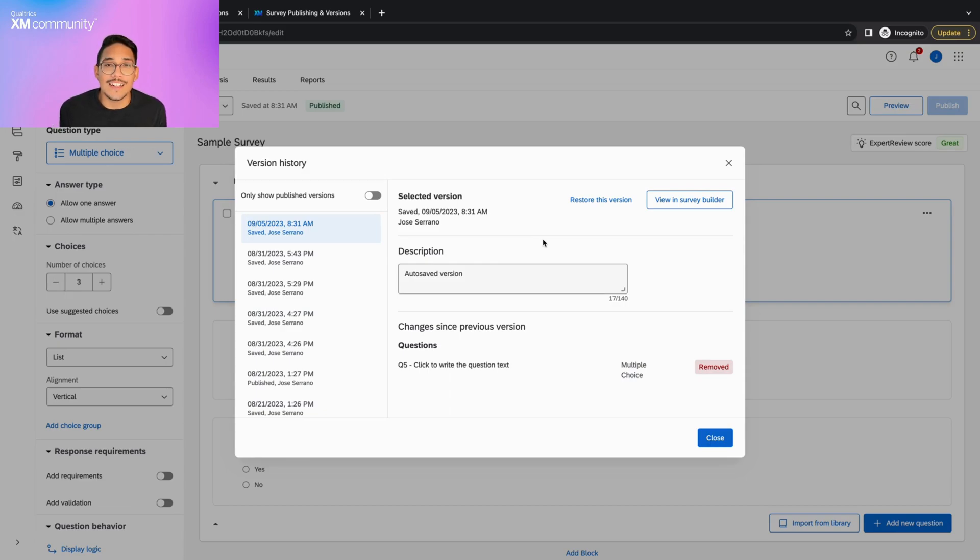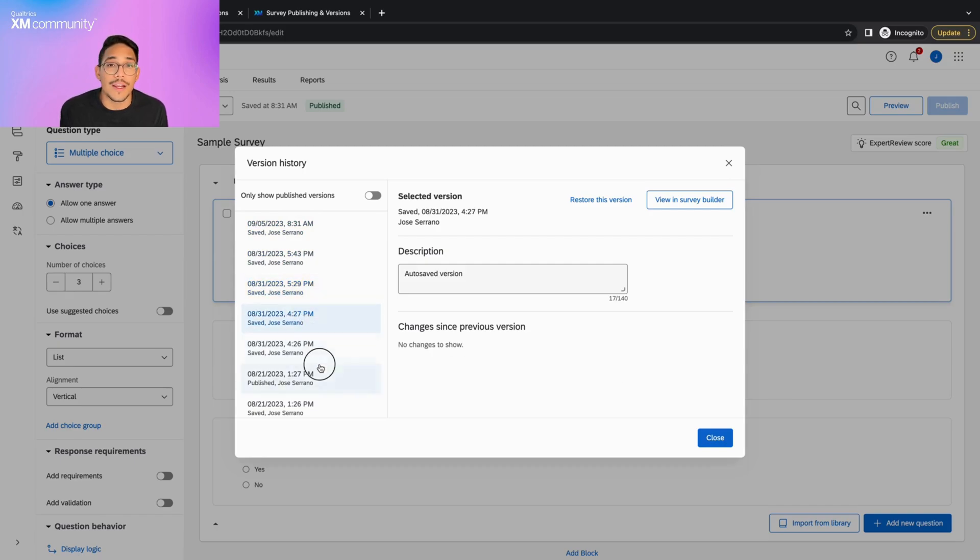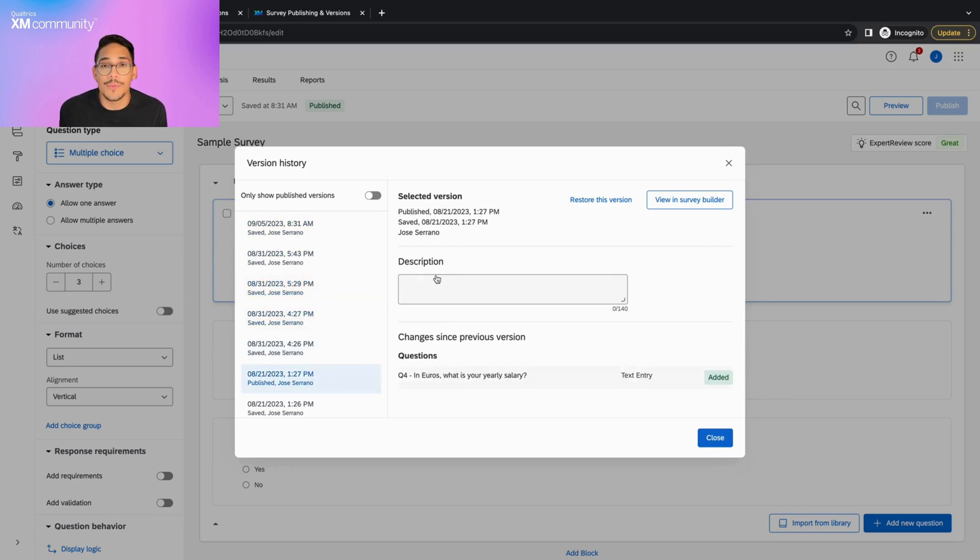If we click on any of these, we can read about what changes were made since the last version, when they were made, and by whom.